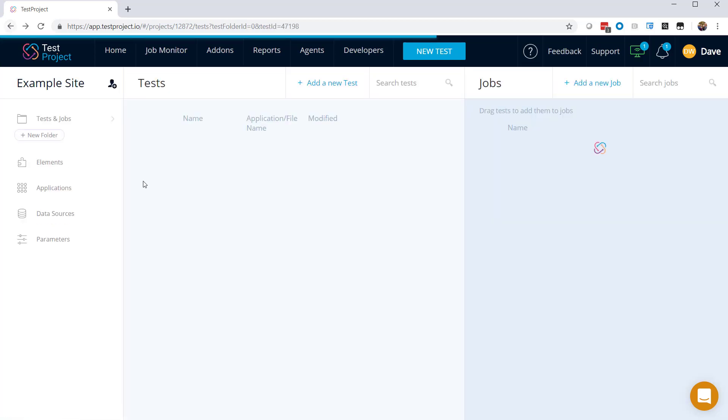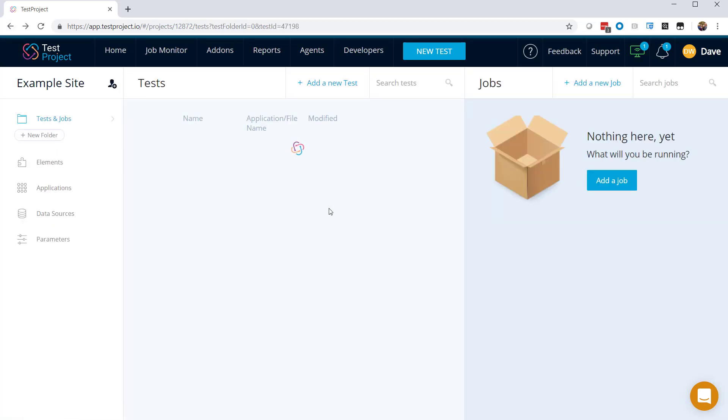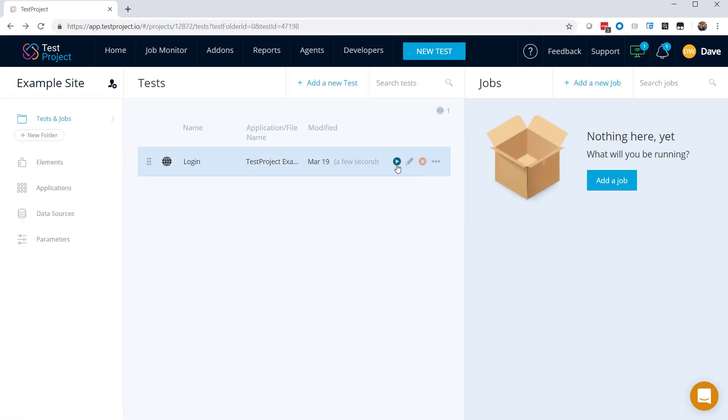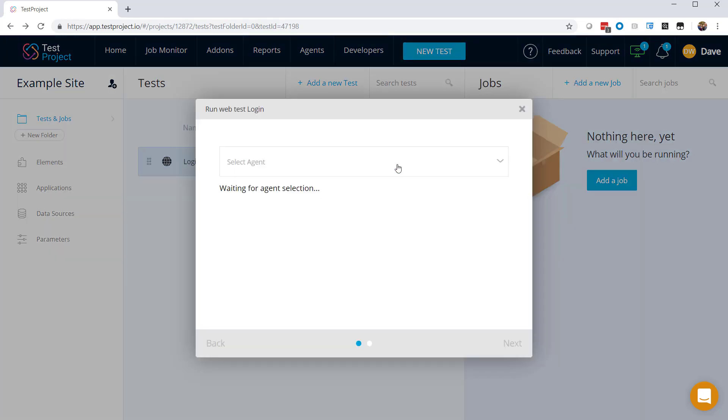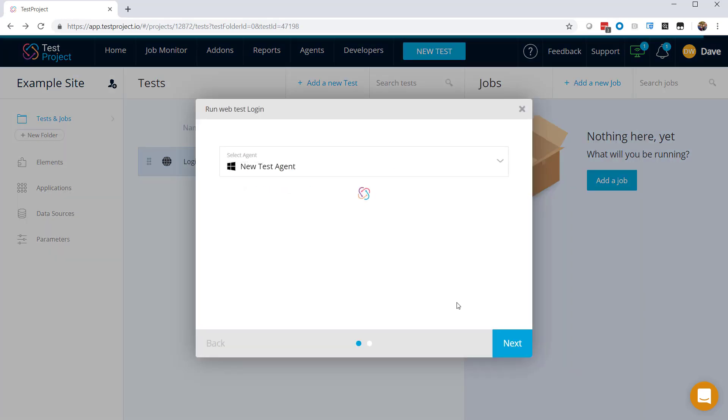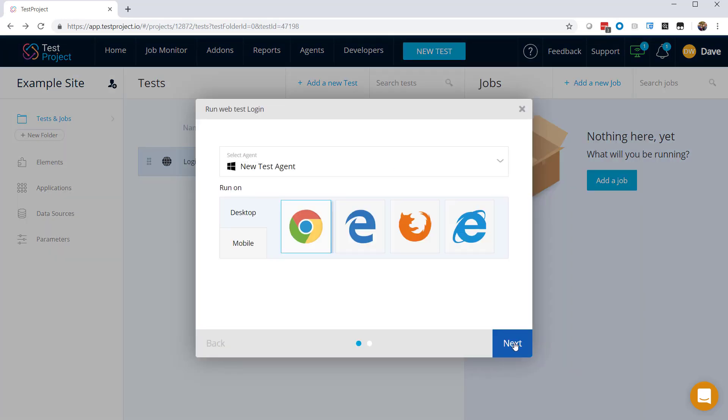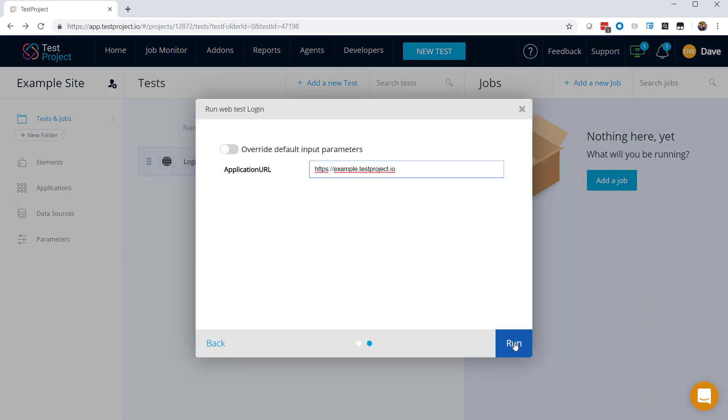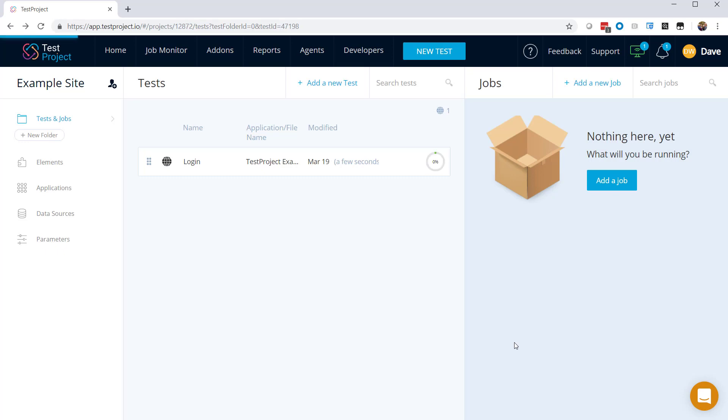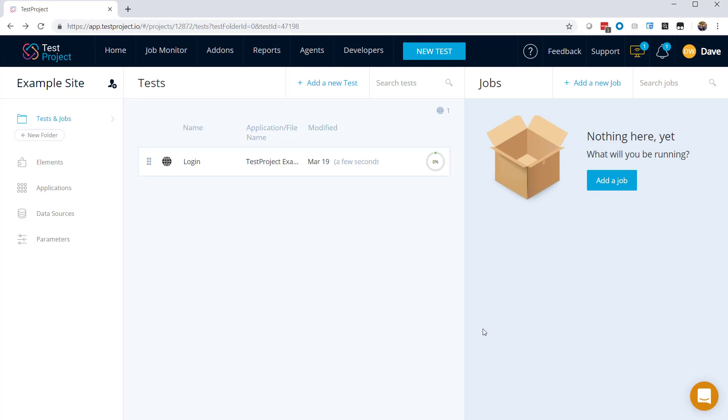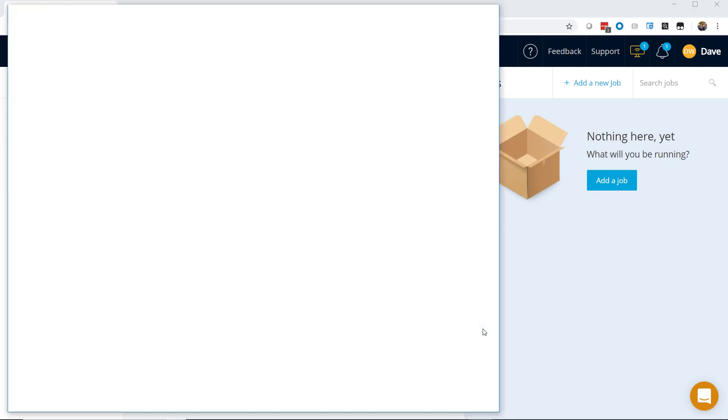So now let's go back here, and let's go ahead and run this test. We'll use our agent and just use the default Chrome browser, and go ahead and run the test.